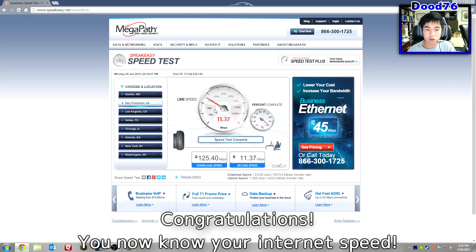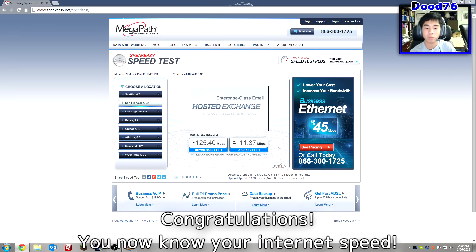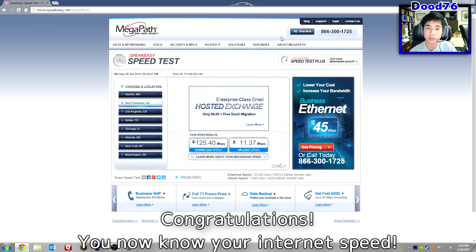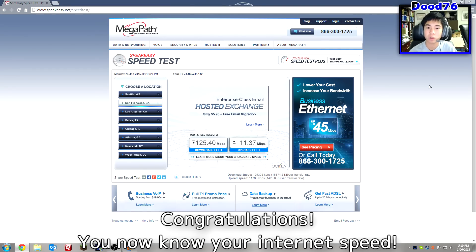That's how you check your internet speed right there. Hopefully this helped you. Make sure to rate, comment, subscribe, and we'll see you next time.